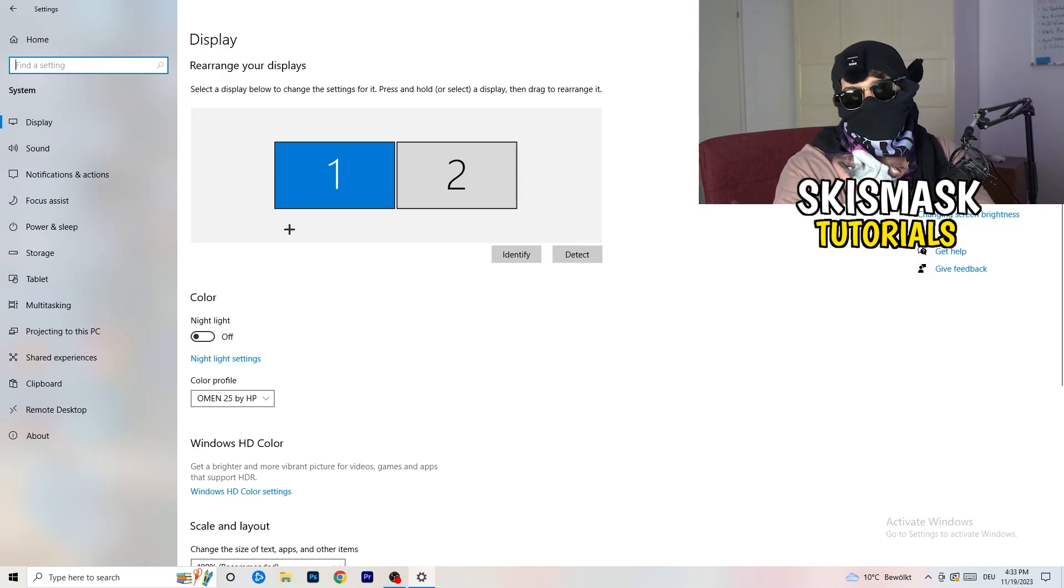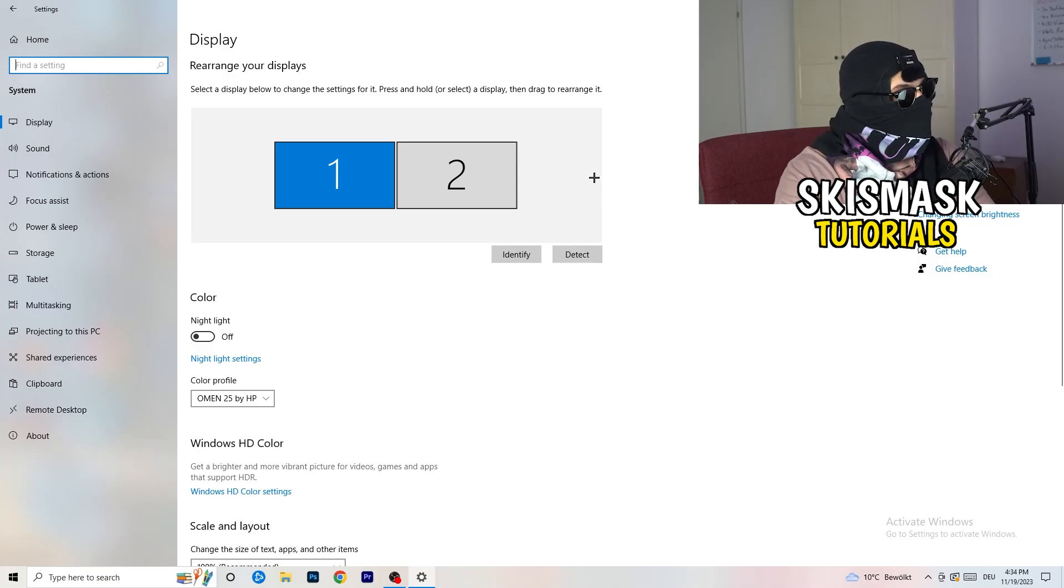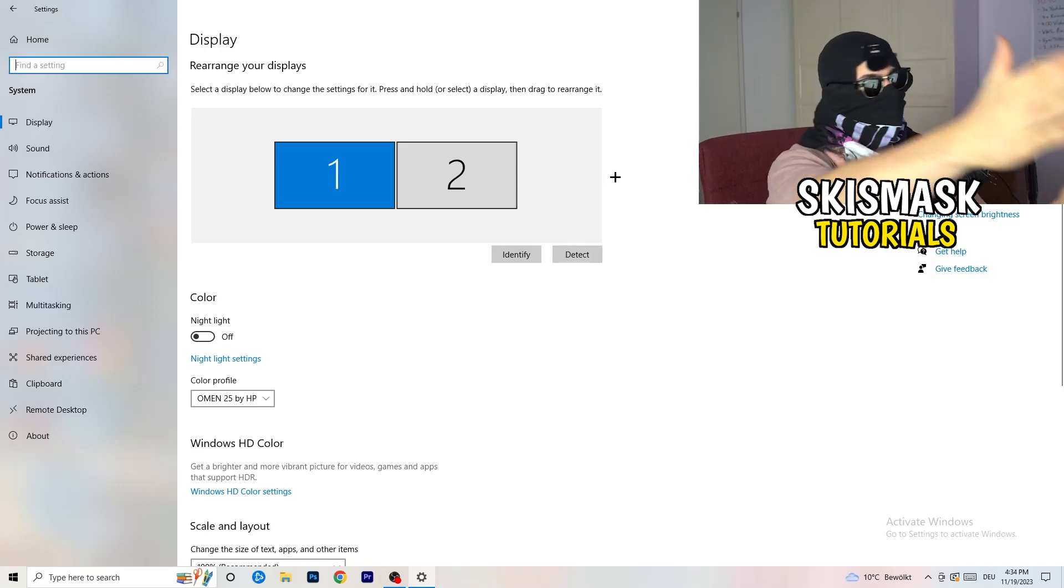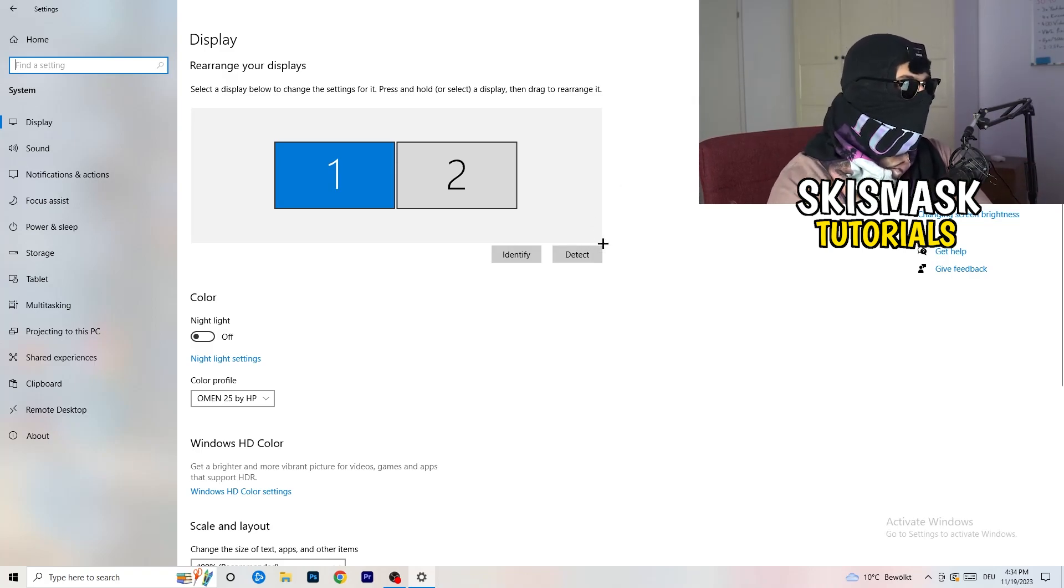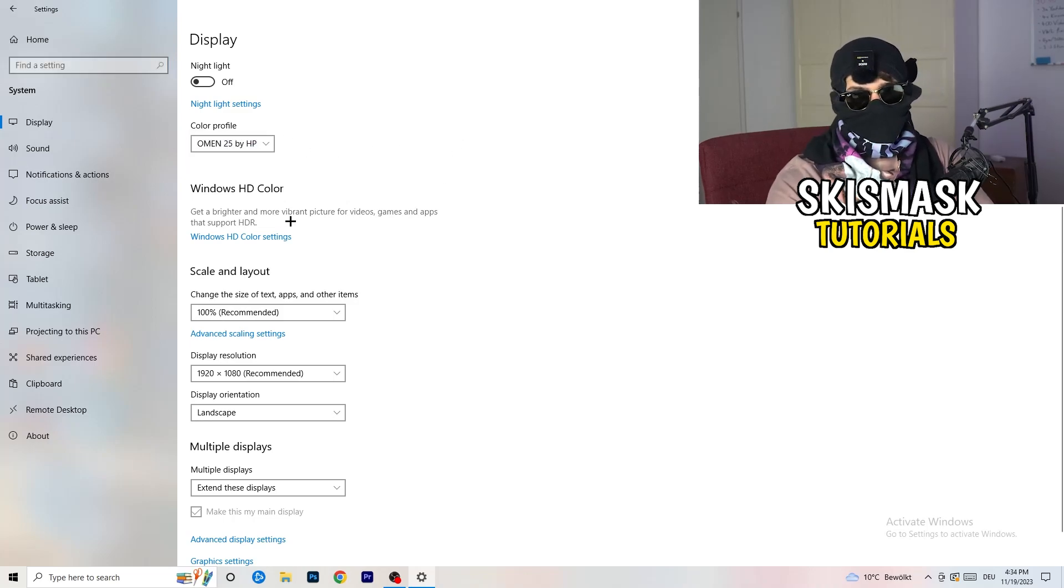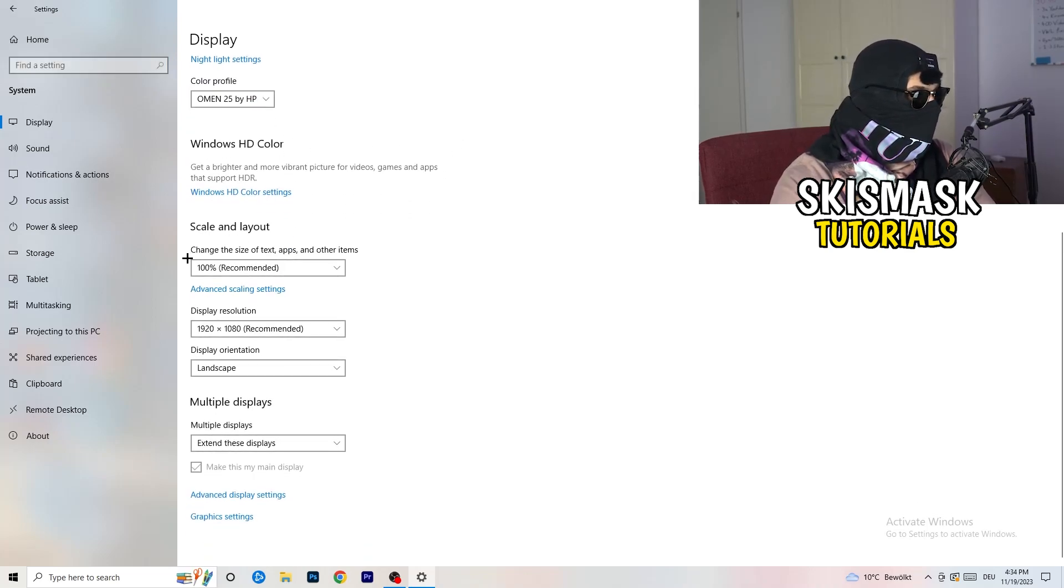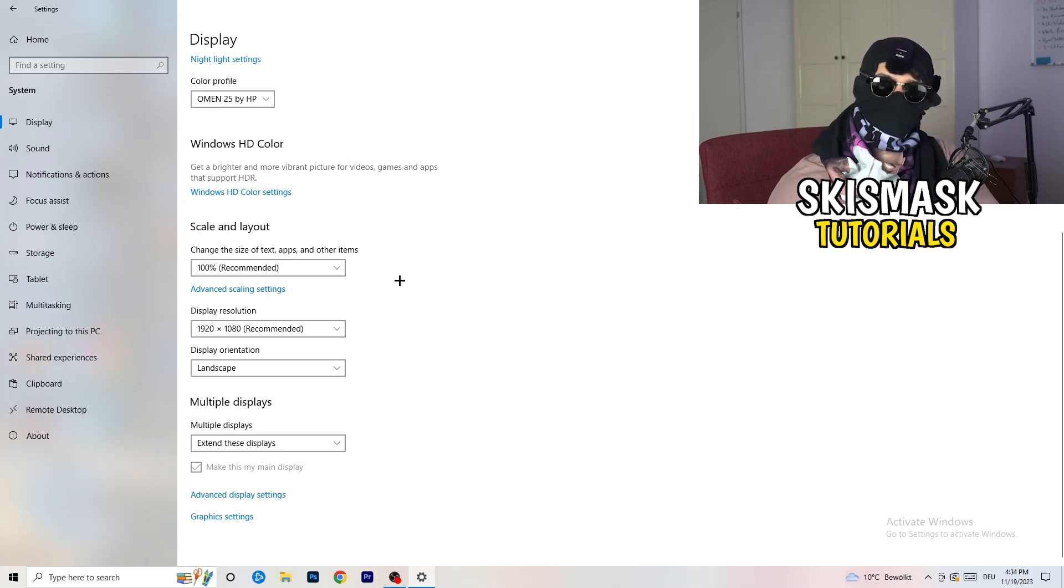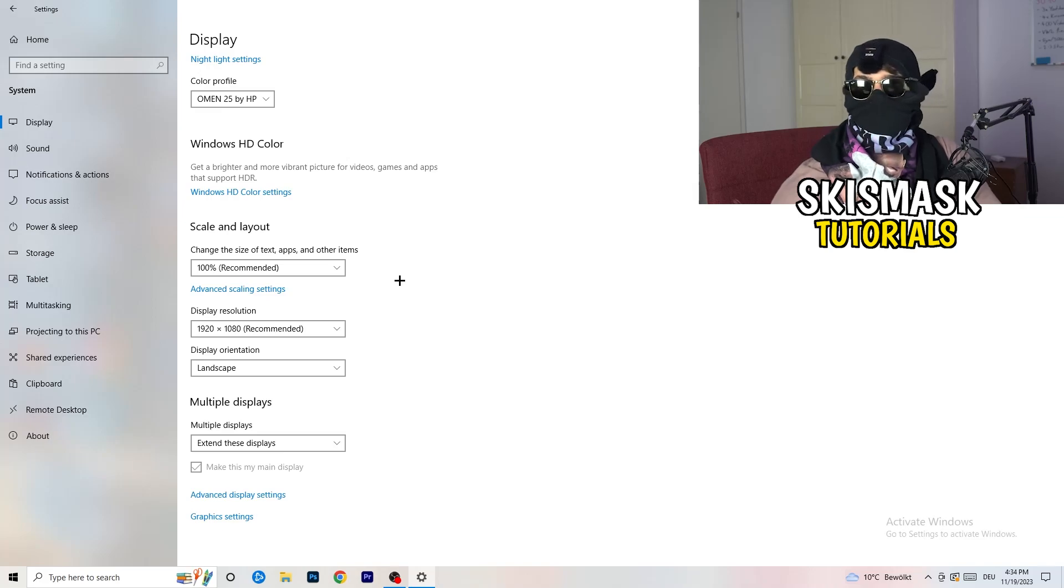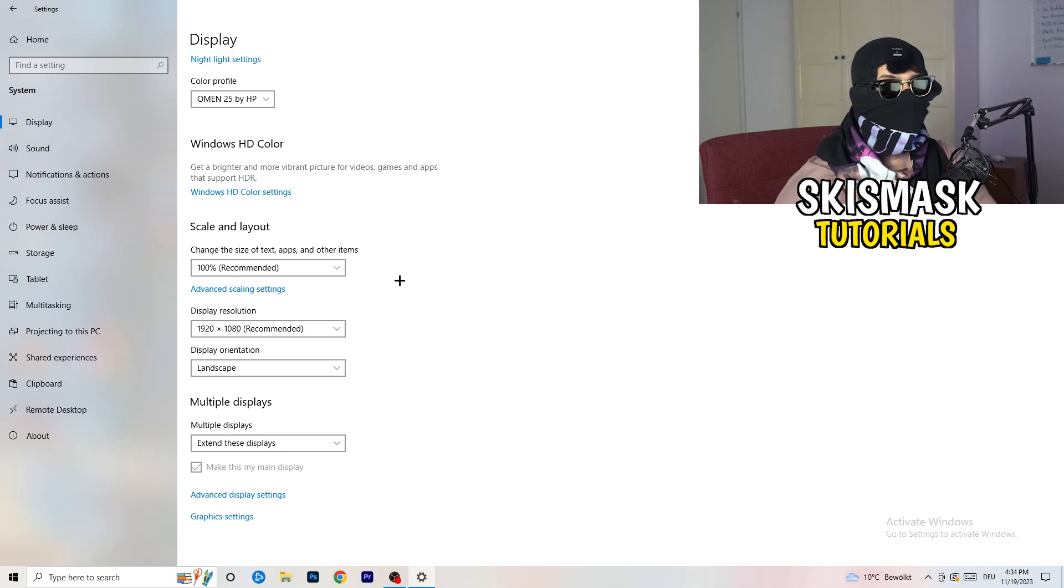You're gonna do the same thing in Windows settings what you were doing in your control panel. Basically identify which your main monitor is. If you have two, for me it's the first one which I'm playing my games on. Identify it, go to color profile, it should be the same what you're currently using. Go to scale and layout and change the size of text, apps and other items to 100% as recommended. And display resolution, same thing again, go to which one you're currently using in game.